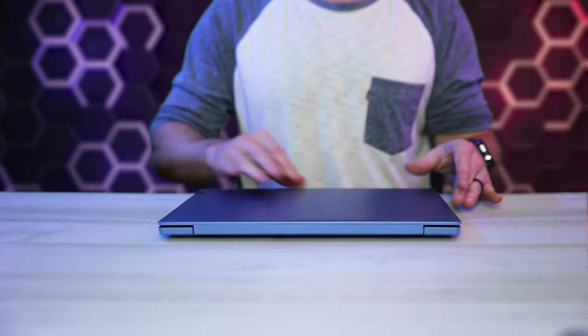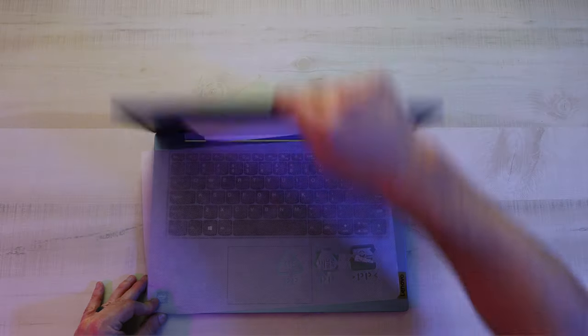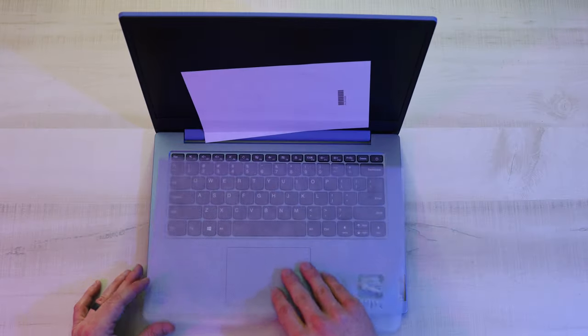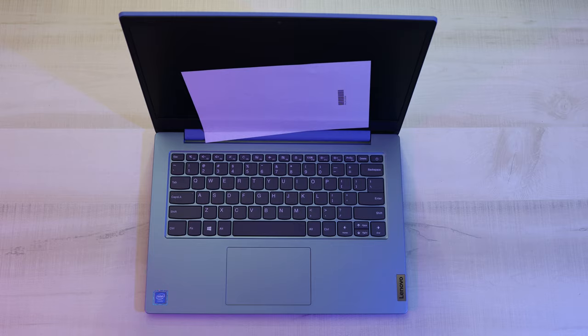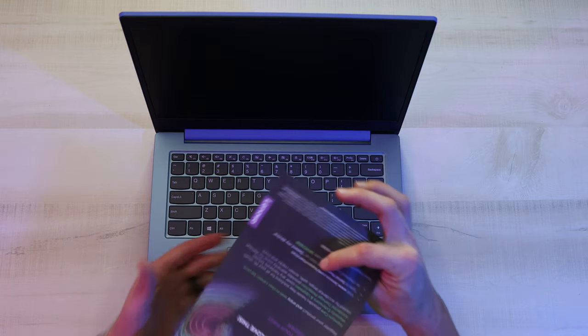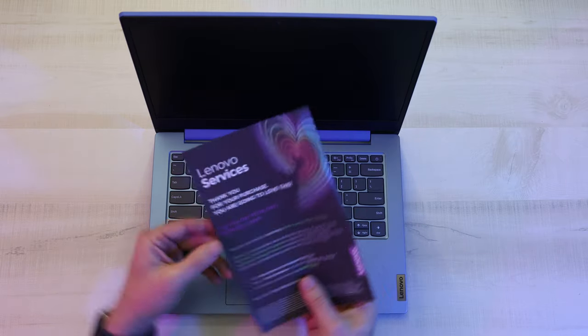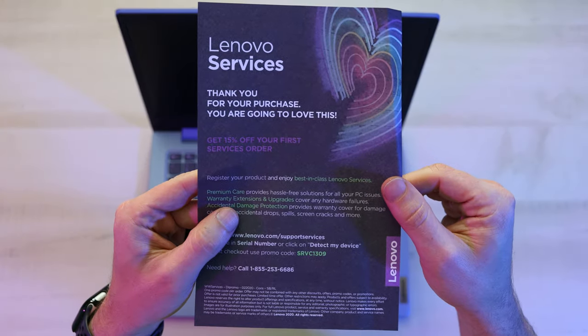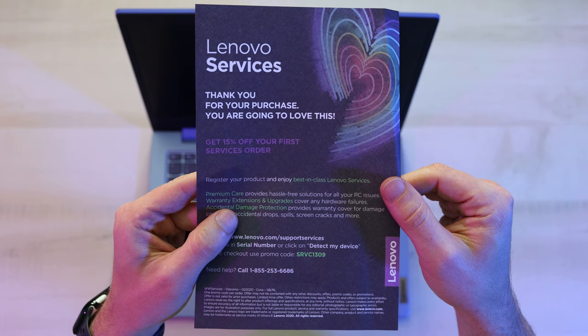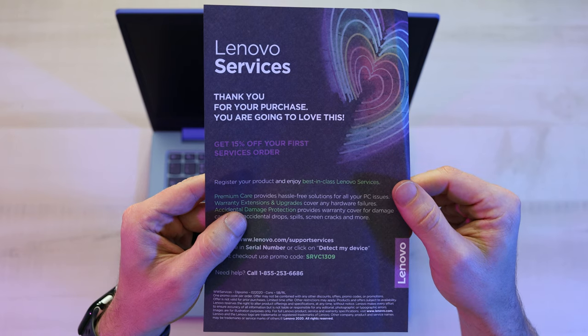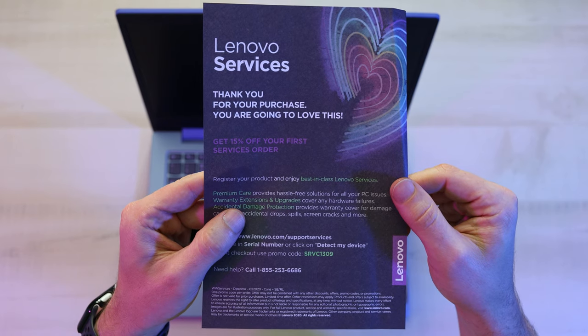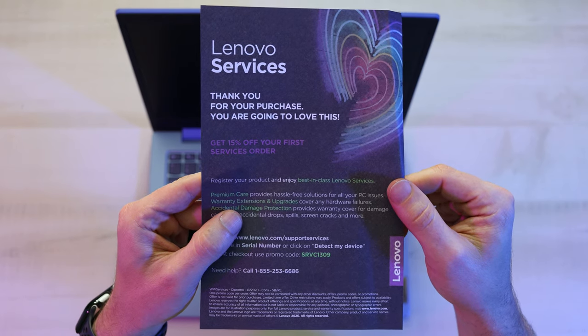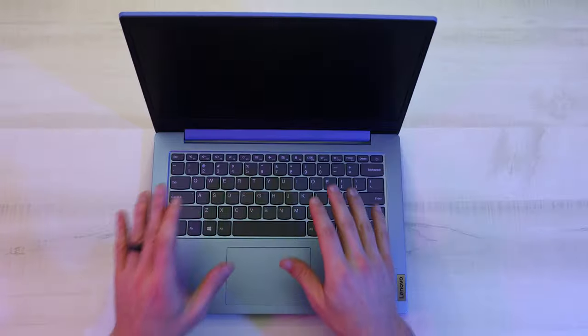All right, now let's go ahead and open this up. Take off the little static blanket. Got a little piece of paper here. What's it say? Lenovo services. Thank you for your purchase. You're going to love this. Get 15% off your first services order. Interesting. That's pretty cool.